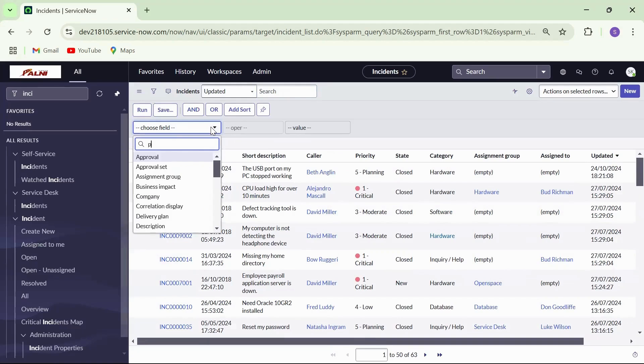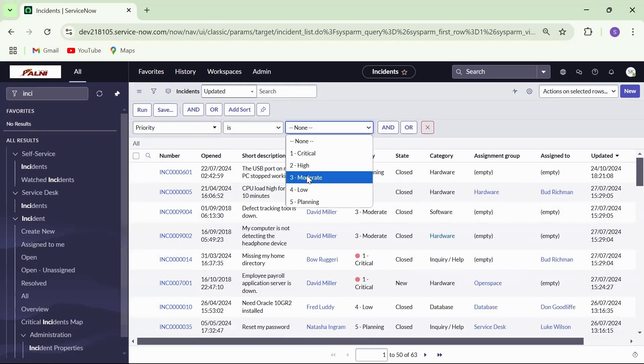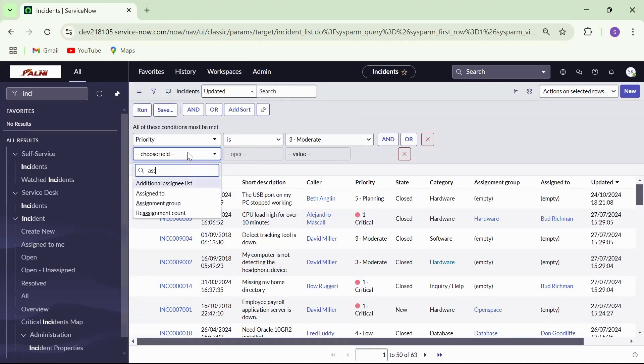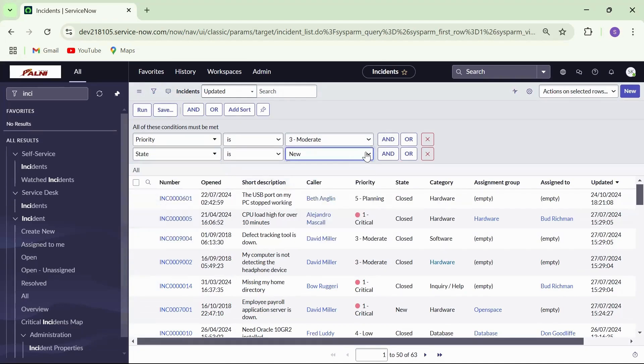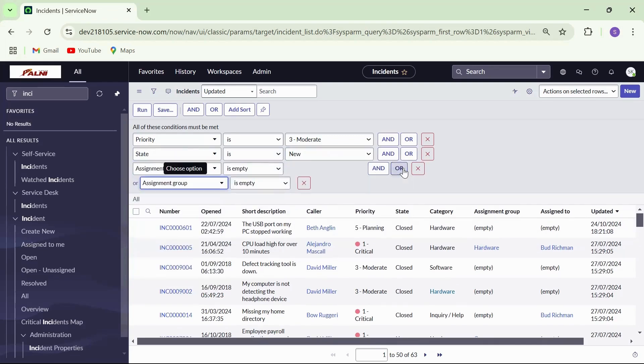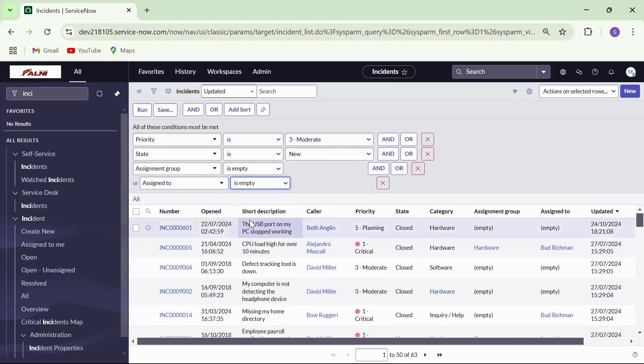Let's filter the list to view all priority three incidents in new state and one of assignment group or assigned to fields are empty. Click on and, continue building the condition as priority is three and state is new and assignment group is empty or assigned to is empty. Click on run.